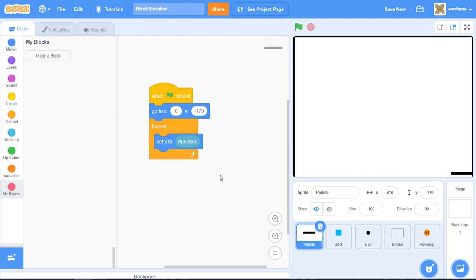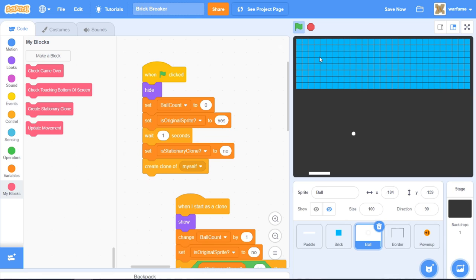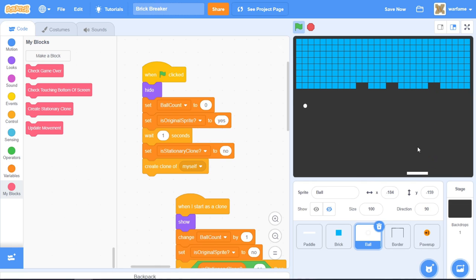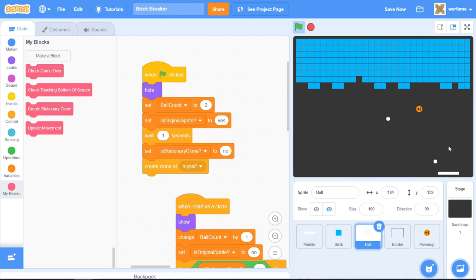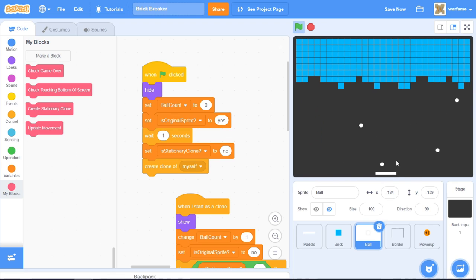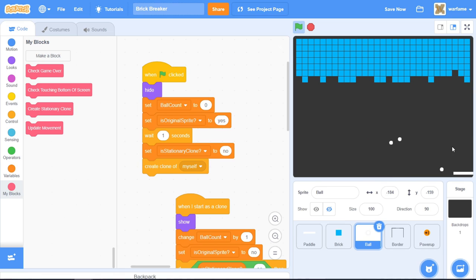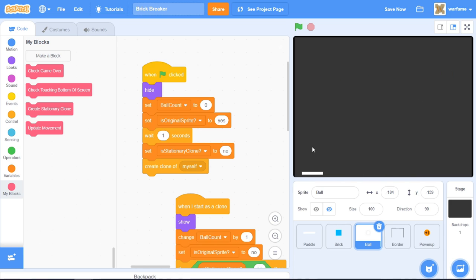That's pretty much the entire game. I'll just make a few color changes — made the brick and ball white and the background a darker color. Now we have the full game with the ball bouncing, bricks dropping power-ups when destroyed, which spawns more balls. The goal is to break all the bricks, and once all balls disappear, the game stops.